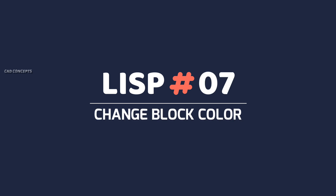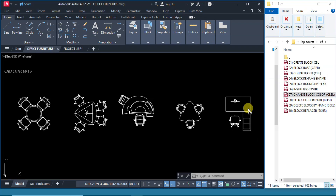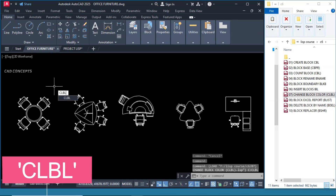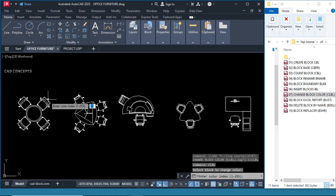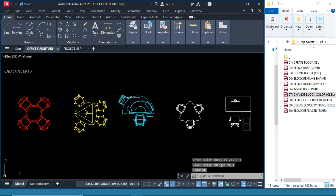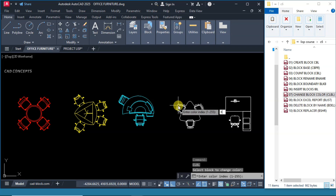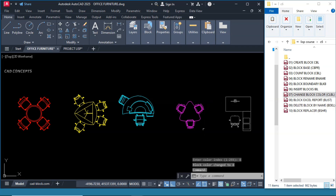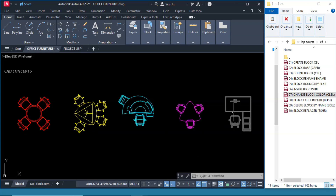Number 7: Change Block Color. The shortkey is CLBL. Drag and drop in AutoCAD. Type CLBL, choose your block, and provide your color code. Red is color code 1, yellow is color code 2, color code 4, and color code 6. The number of colors available in AutoCAD is 255. This way you can quickly change your block color with a color code, but of course you must understand which color code belongs to which color.